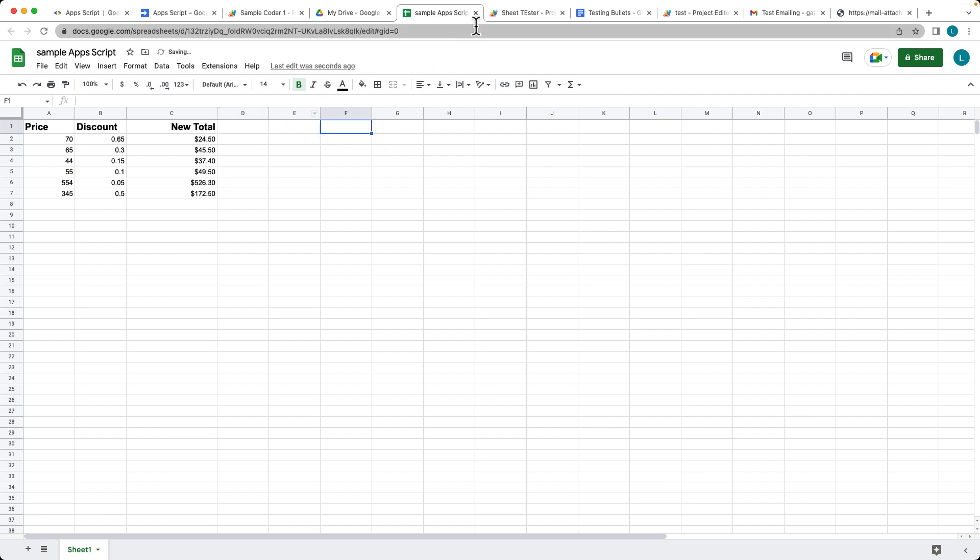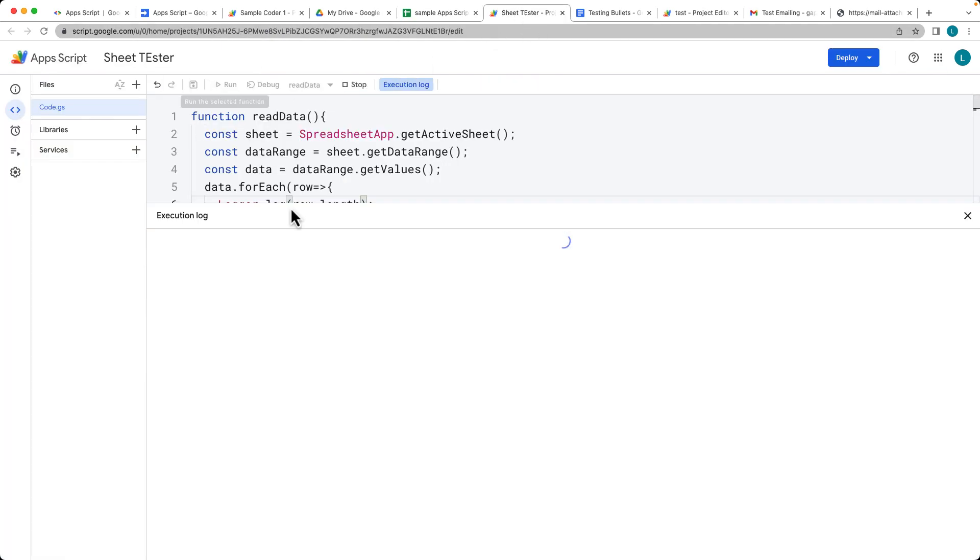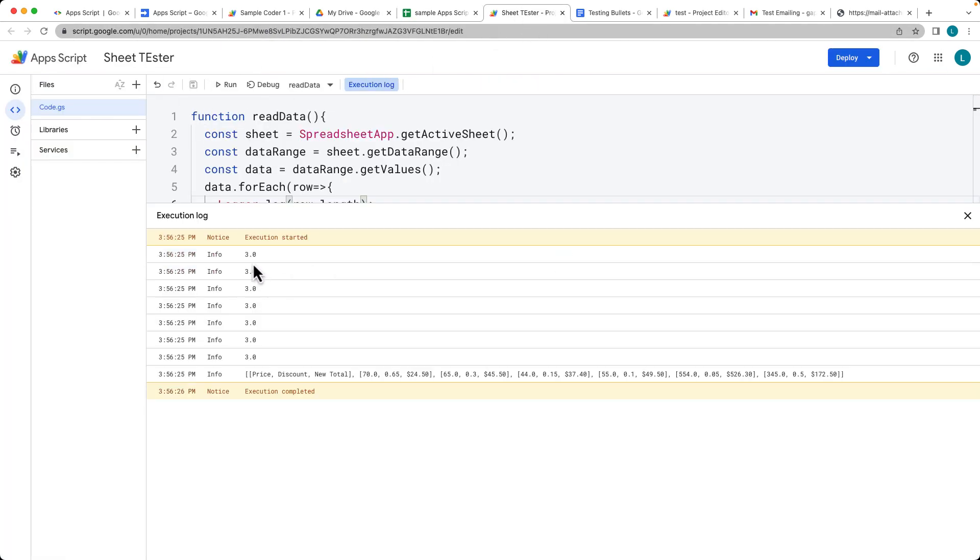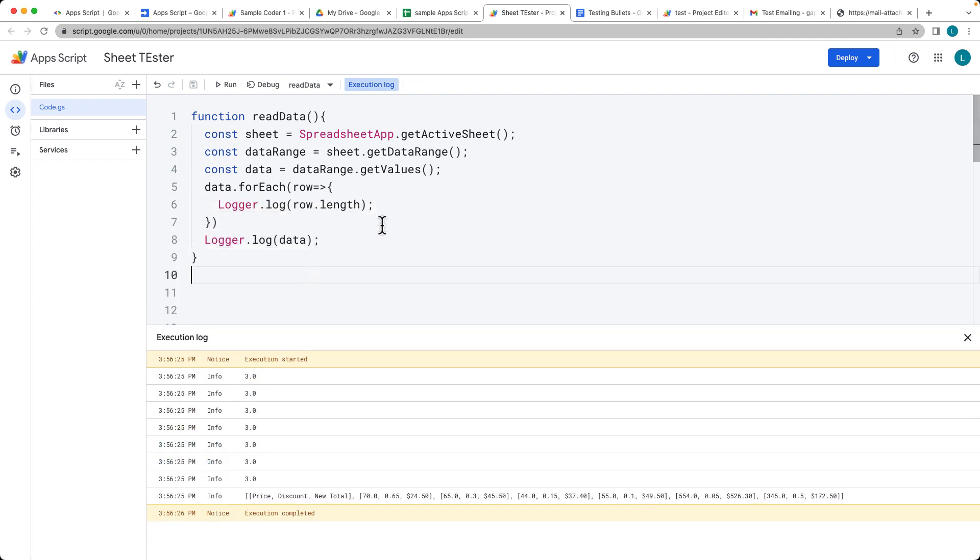If we were to get rid of the queue and we run it again, the length is now going to be three because the data range changed. And that's one of the advantages of using the get data range.